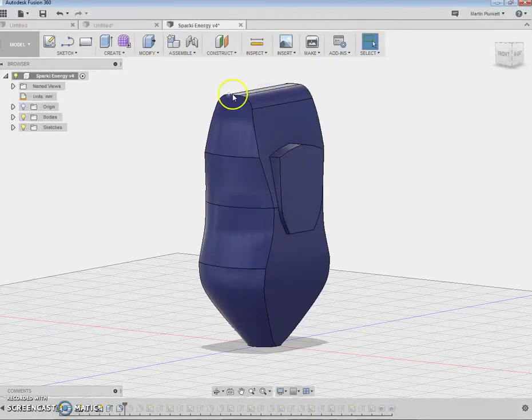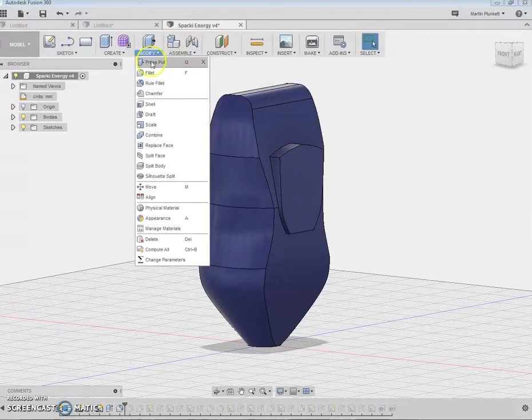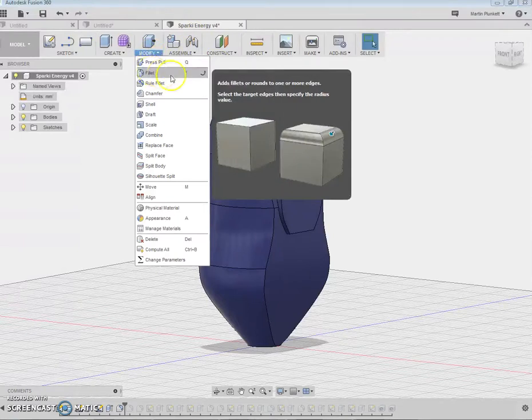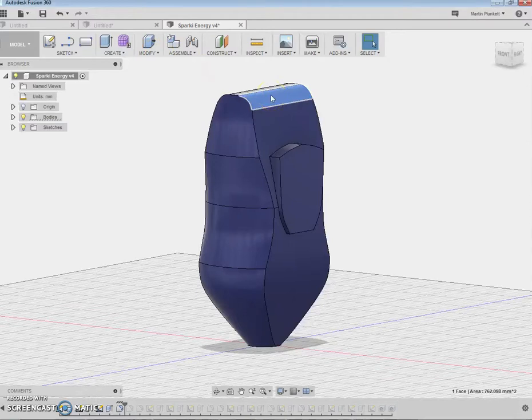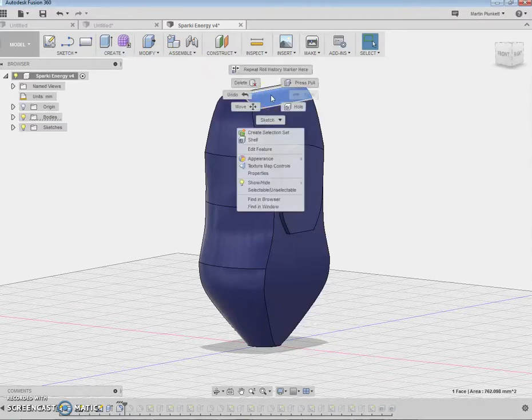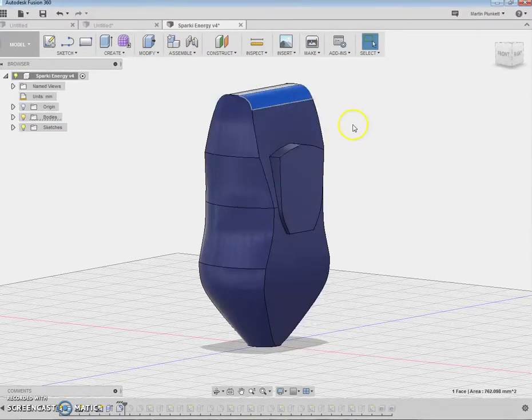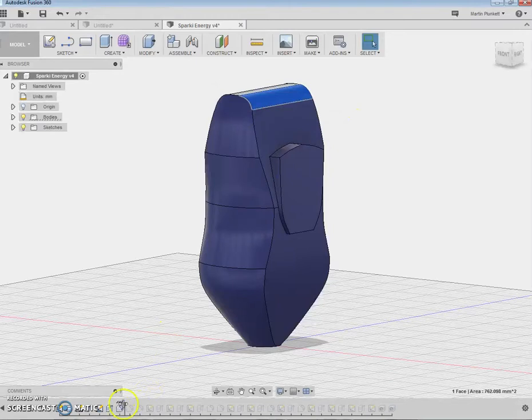The fillet button is up here. Modify, fillet, you select the edge, and you then put the value in of the fillet. Get it? Alright, I'm just going to leave that for now.